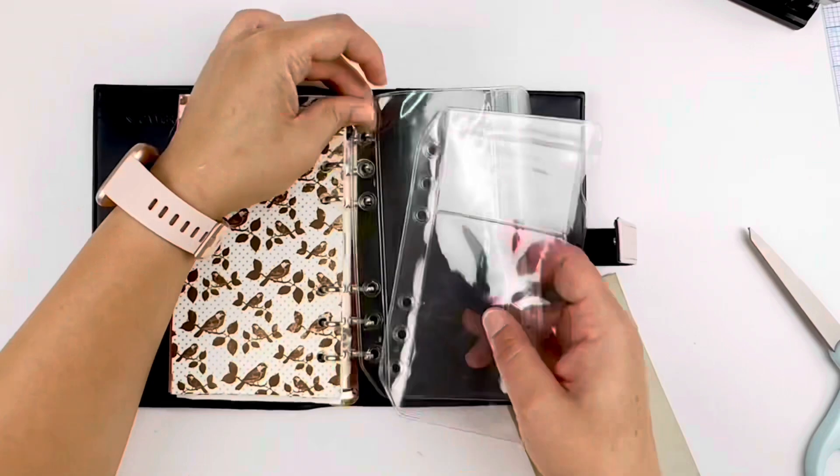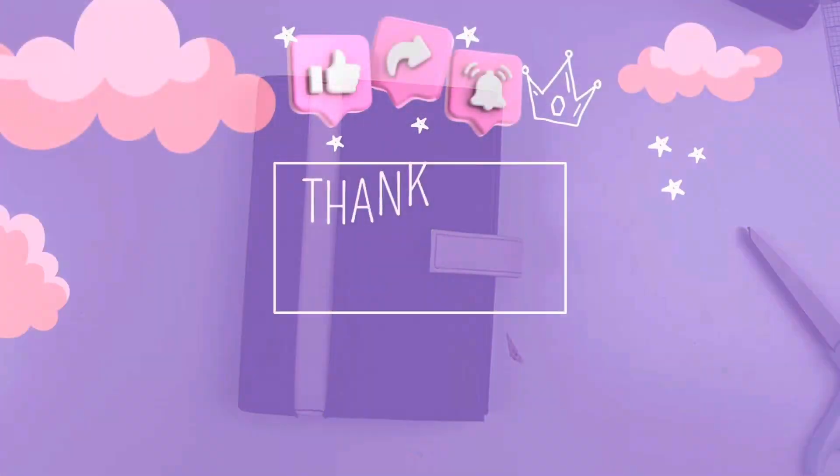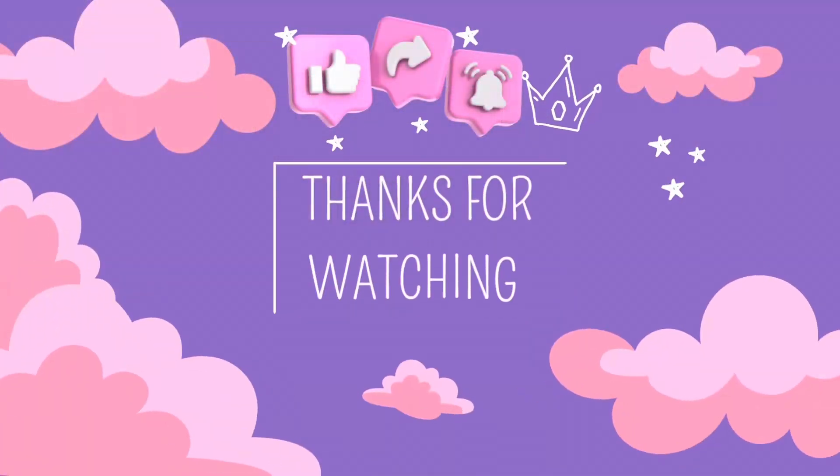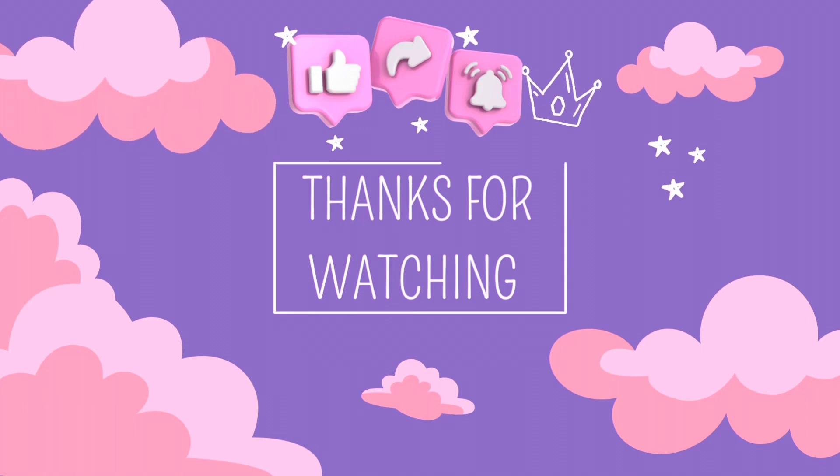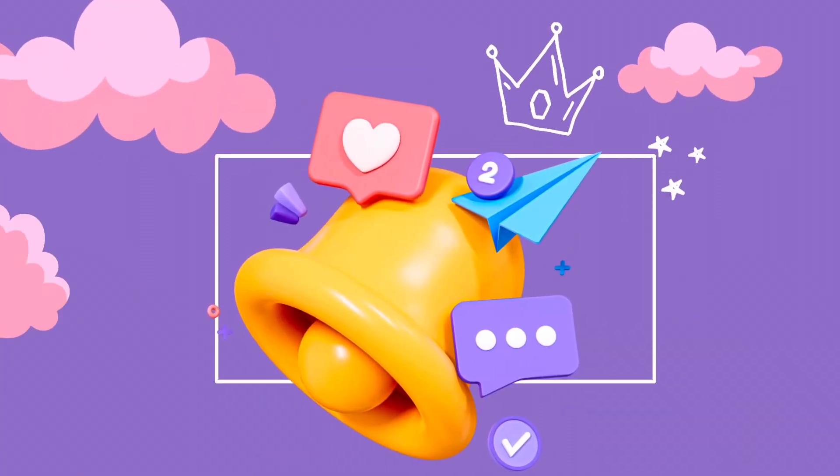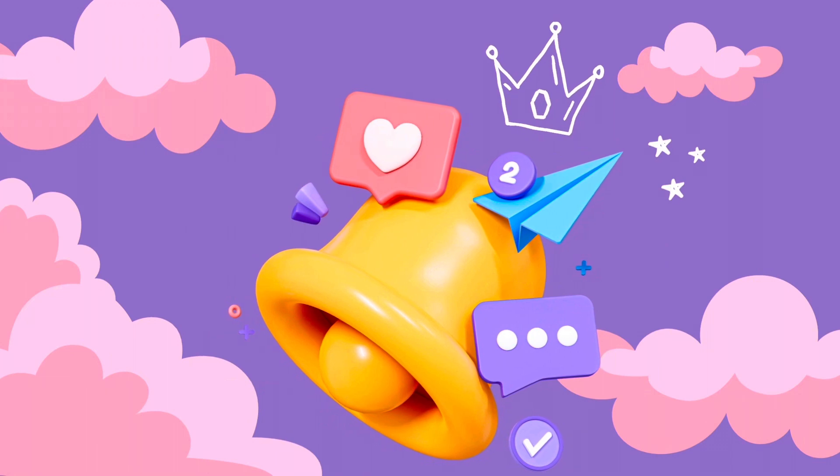Thank you guys so much. I really appreciate every single one of you. If you have not subscribed to the channel yet, please do so so that we can help each other grow in our faith and our walk with God. Bye y'all.